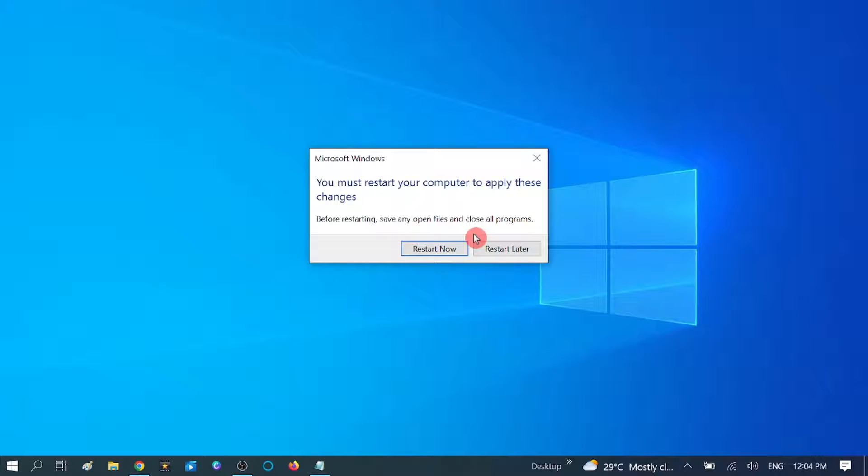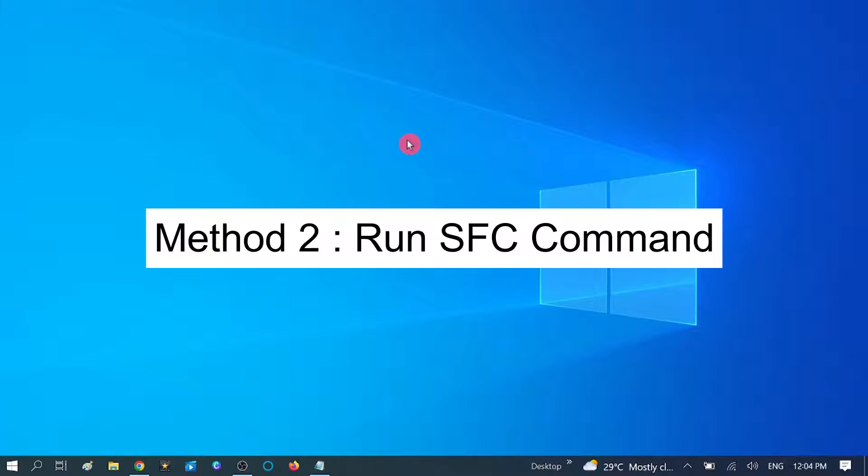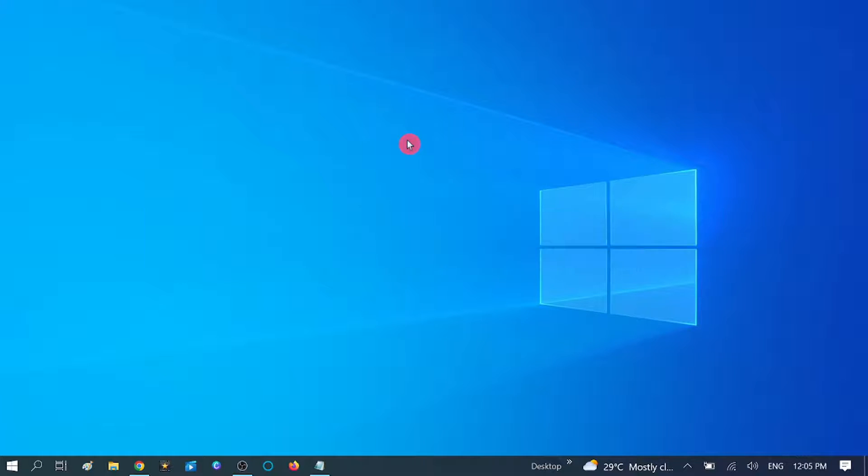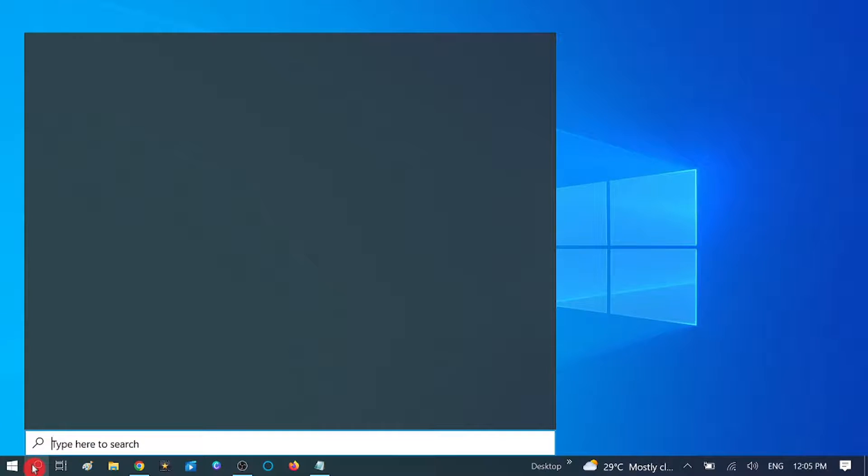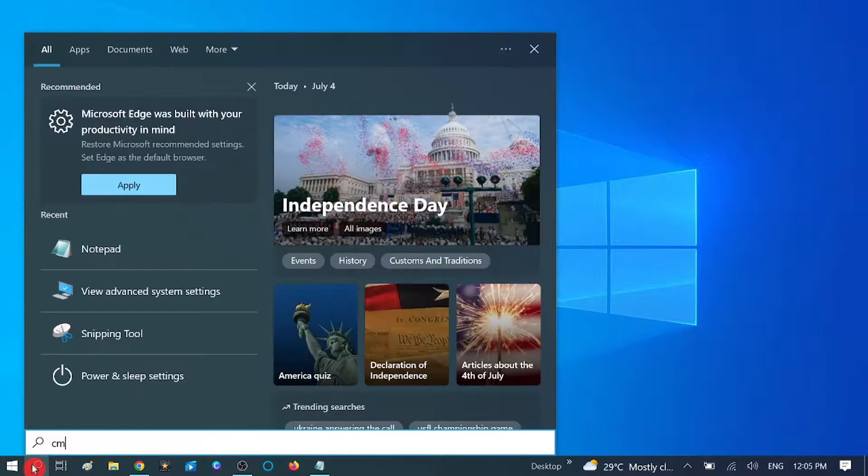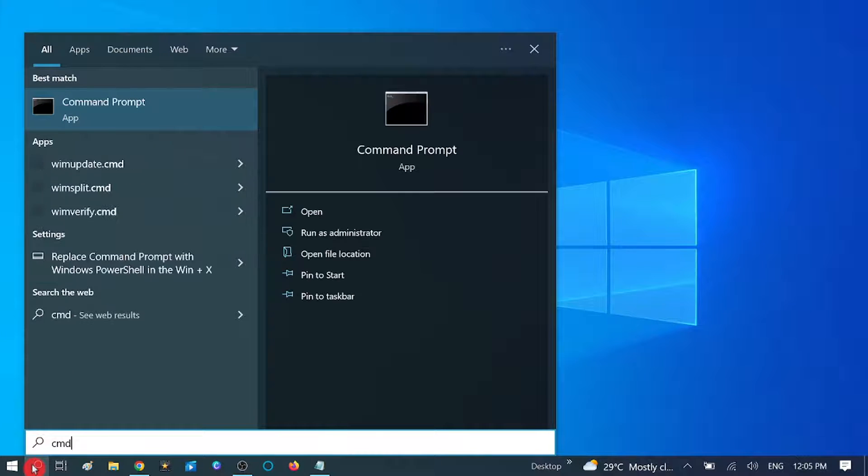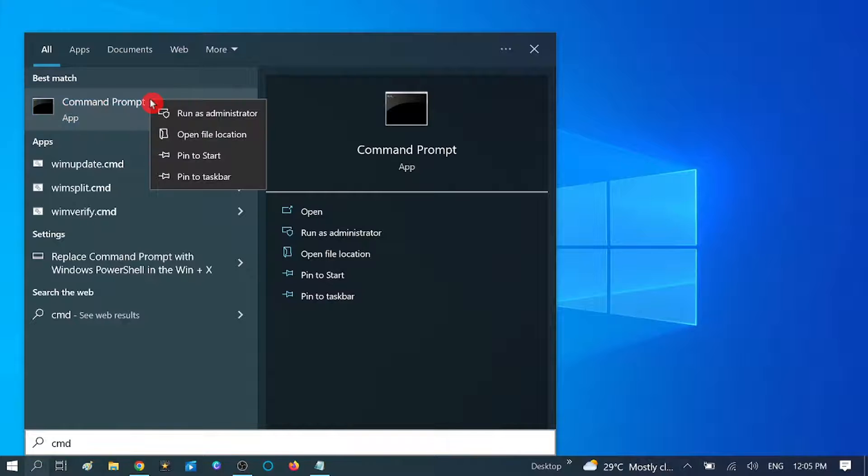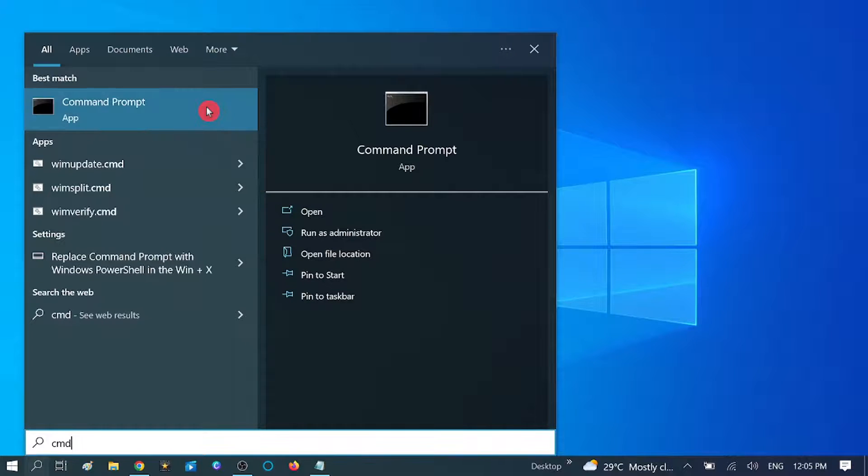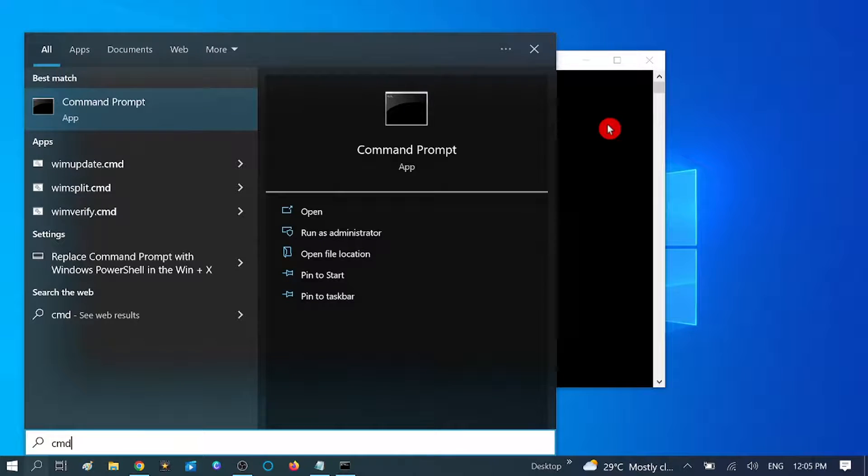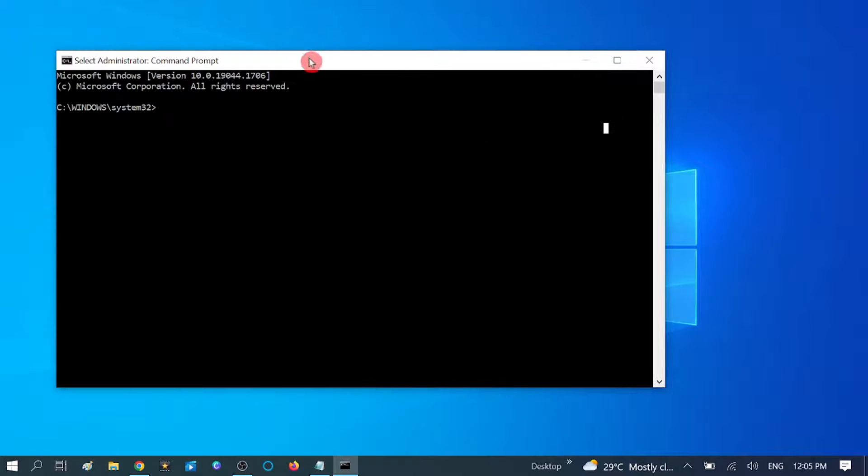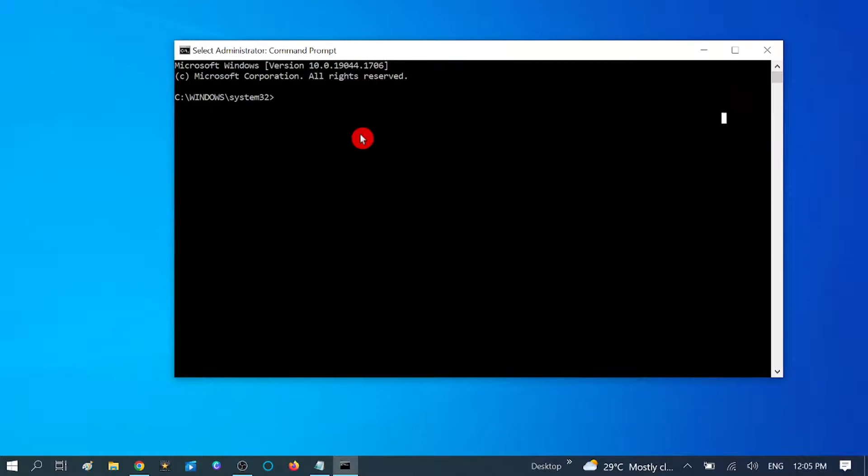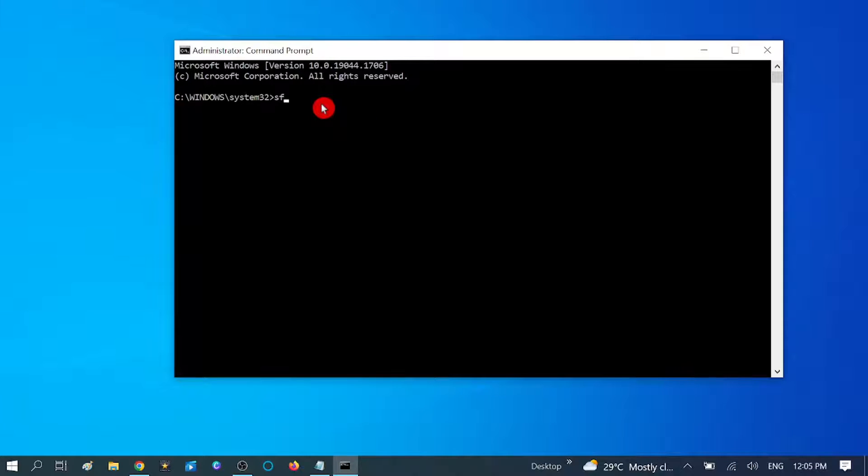In second method, we are going to perform some commands via CMD. Go to search bar and type here CMD. Right-click on Command Prompt and run as administrator. Click on Yes button. Now you need to type one command here: sfc space slash scannow.